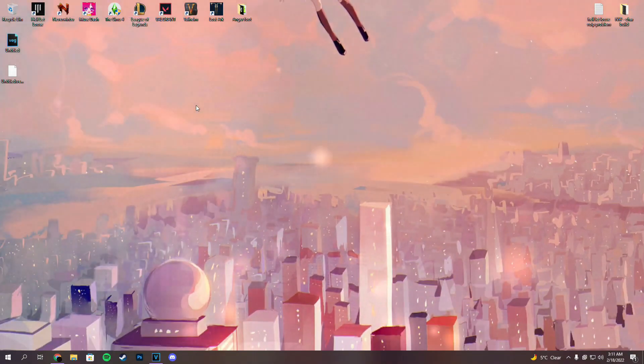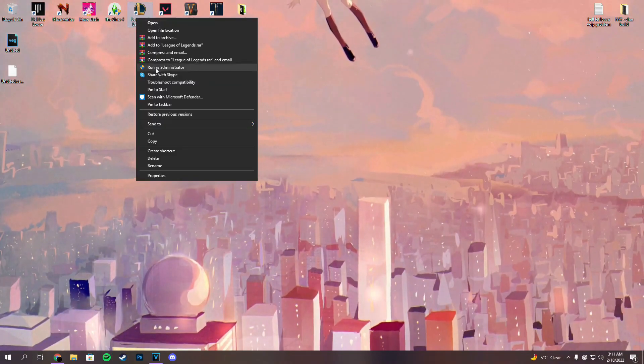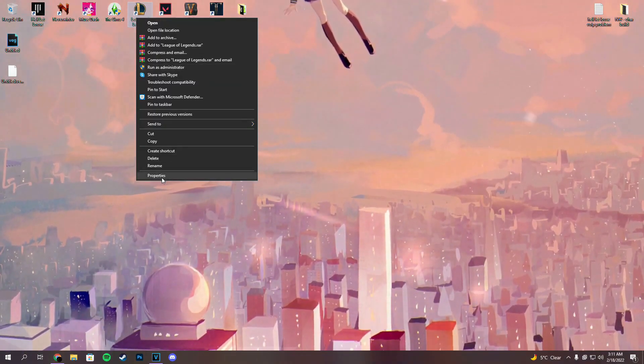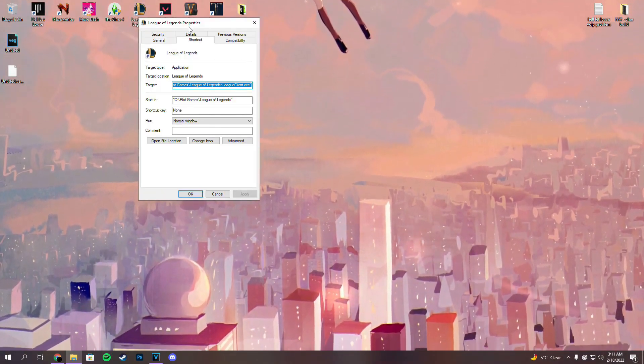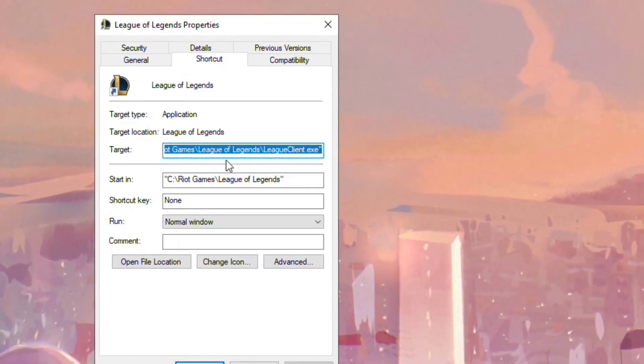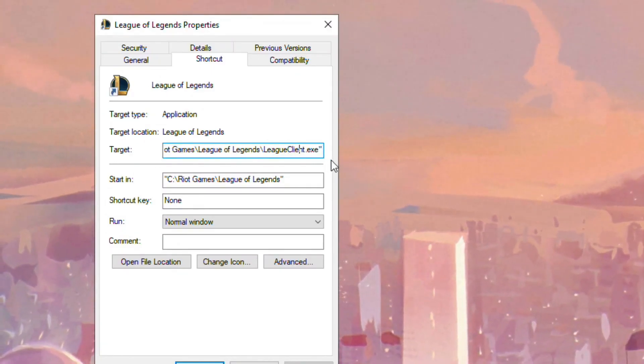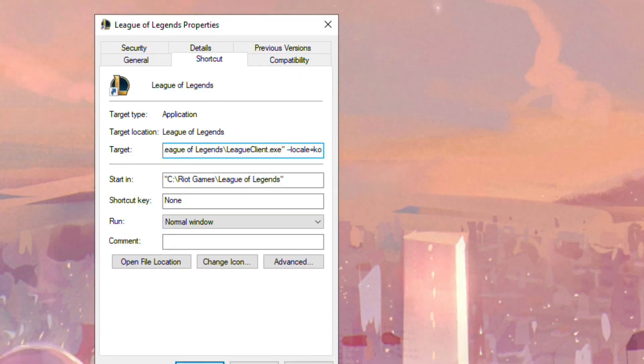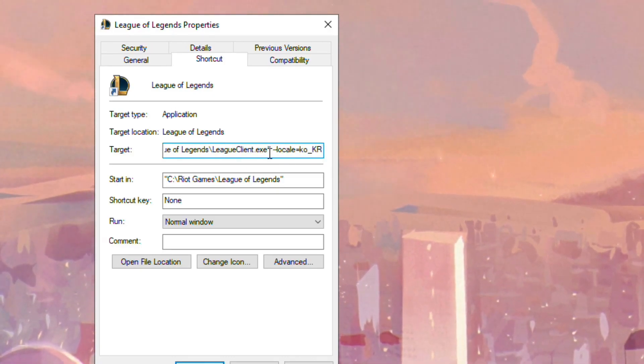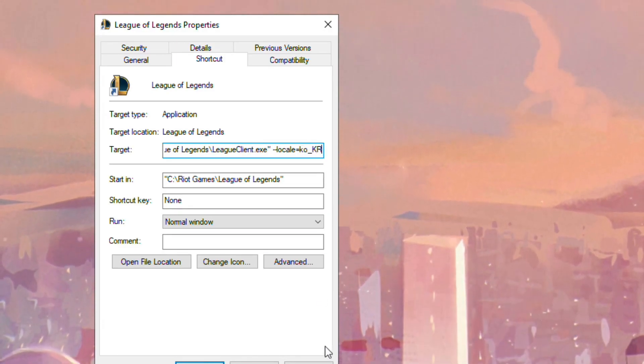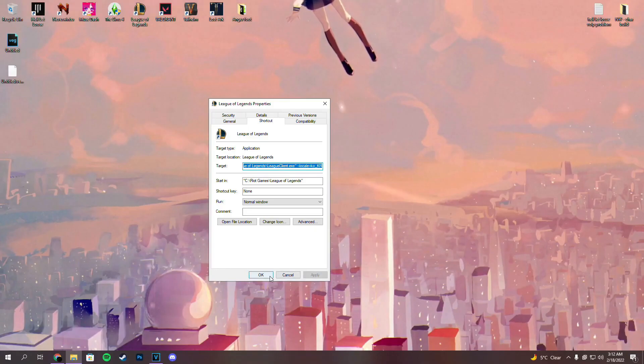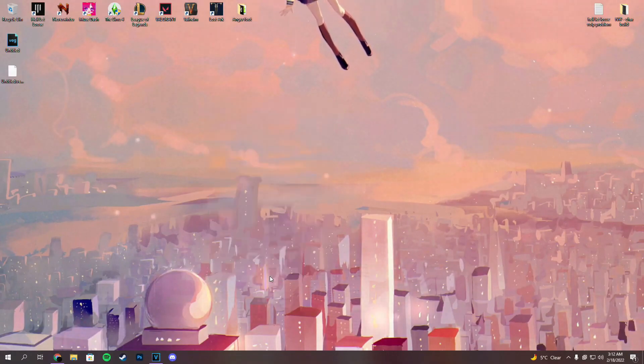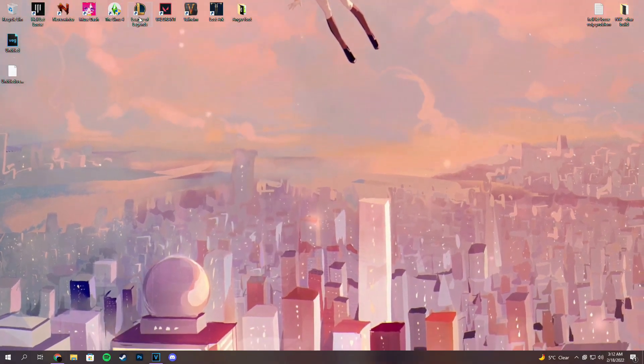After we've done that, basically what we want to do is right click on our new League of Legends shortcut, click on properties, and this is where the magic happens. This target box, we're going to go all the way to the right, make a space, two lines, locale equals ko underscore kr capital, just as it's written here. So one space, two lines, locale equals ko underscore kr. Don't worry, I'm going to write the code in the description. Once we clicked on apply and okay, we're going to go ahead and launch our new League of Legends shortcut.